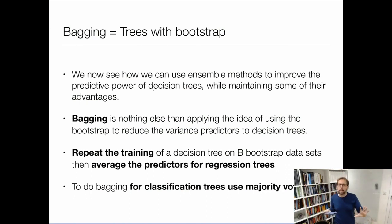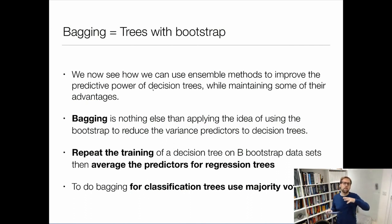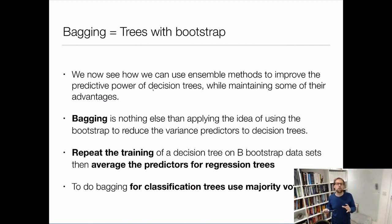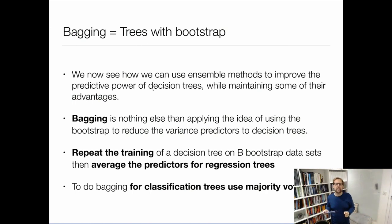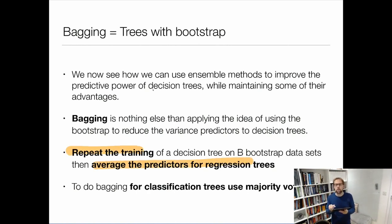So all I do is bootstrap the data b times, fit a tree on each bootstrap, and then combine them by averaging for regression or by taking a majority vote for classification. This is why these models are called ensemble models — because I have an ensemble of trees. It's a very nice technique and it already works quite well in practice.